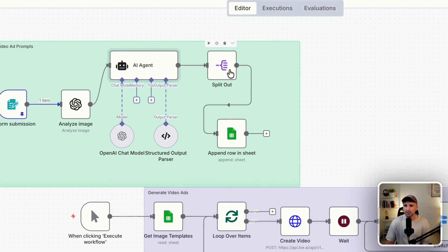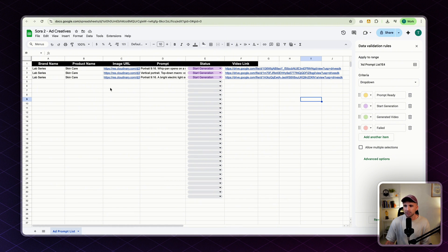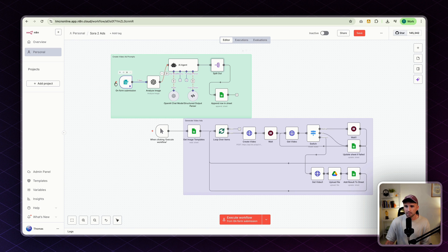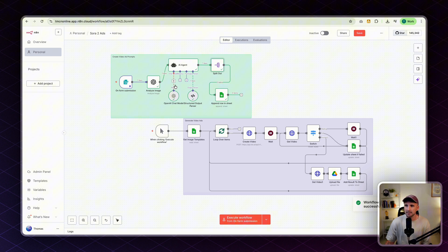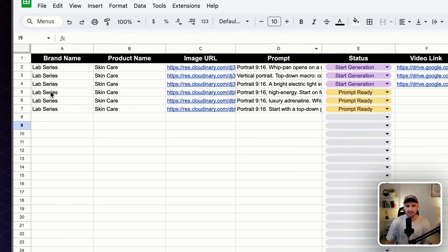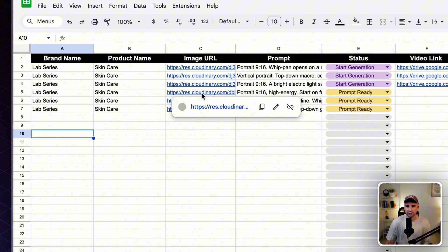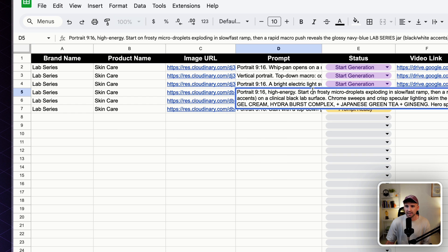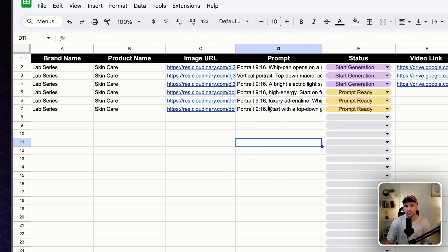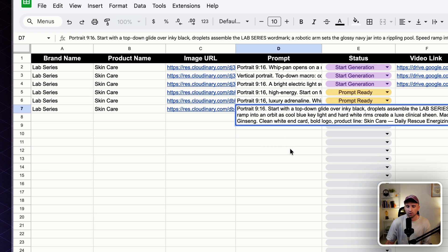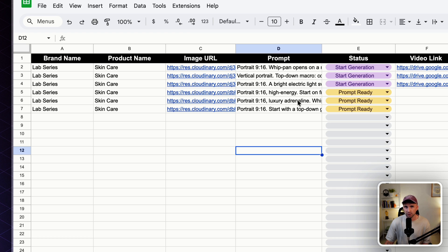Next, we split the output prompts into an array and append them to the Google Sheet. Let me run this quickly to show you how it populates. That took less than a minute. Jumping back to the sheet, it's populated three new rows — rows five, six, and seven — taking the image URL and generating distinct prompts. I made sure the AI agent creates different prompts for each variation, so even though they all say luxury, they'll all differ from each other.